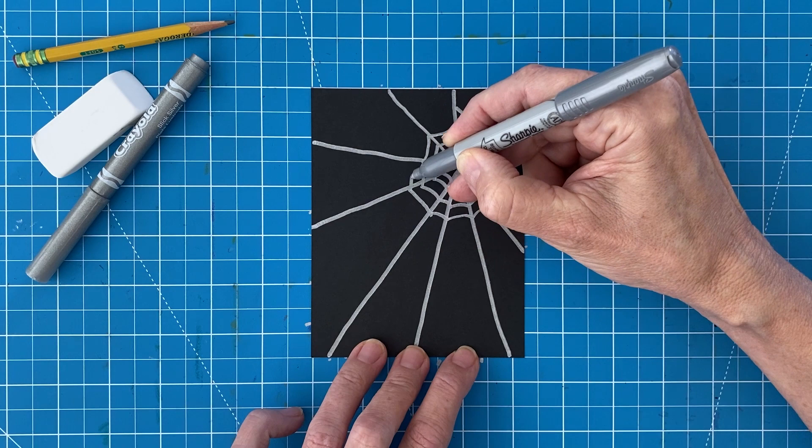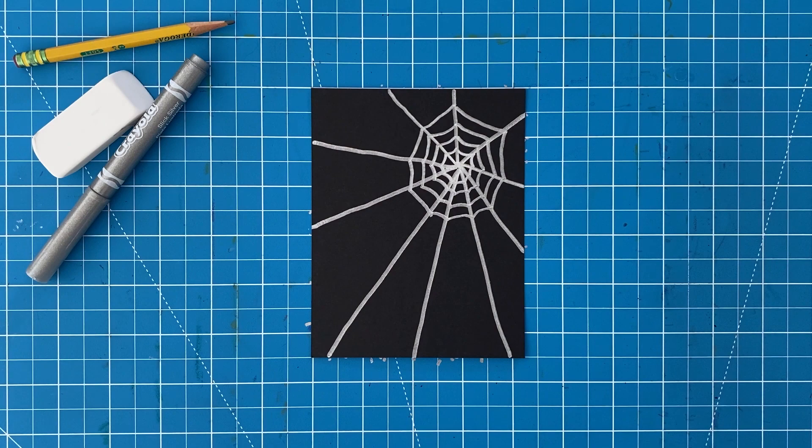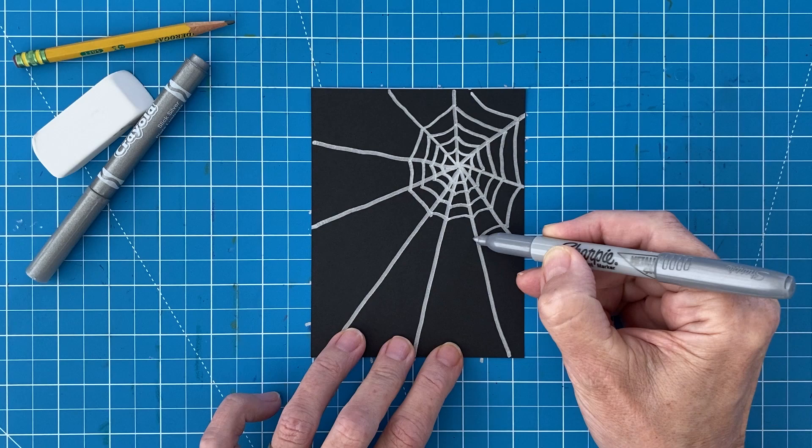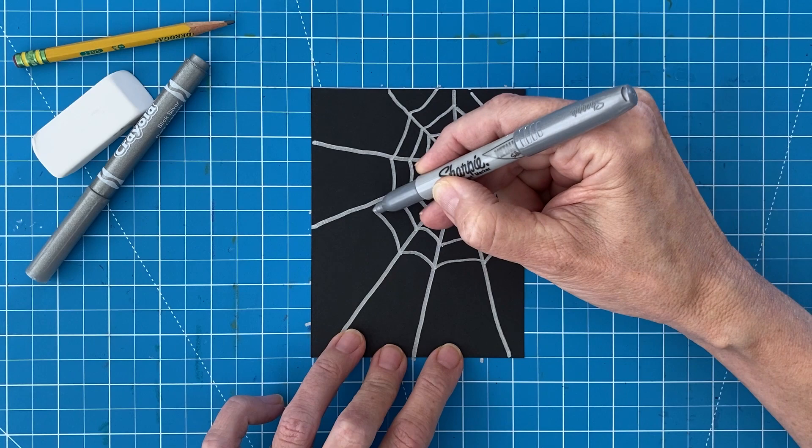Now draw the rest of the rings with a growing amount of space in between them. Some will eventually go off the page, just make your best guess as to how they would continue. By the way, these larger spaces are a great place to add a spider.